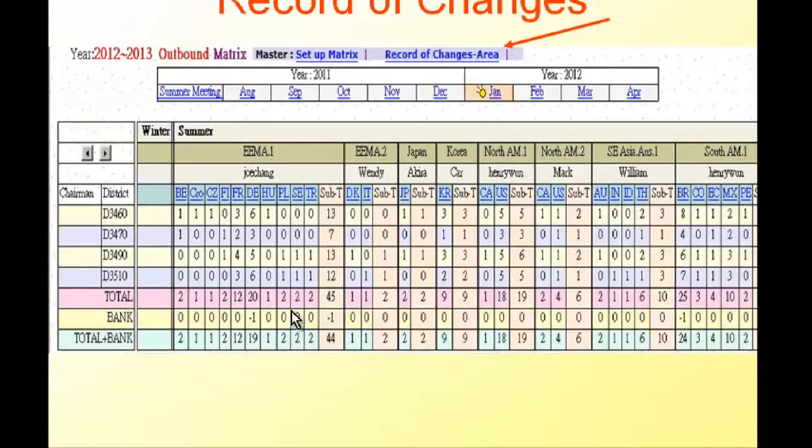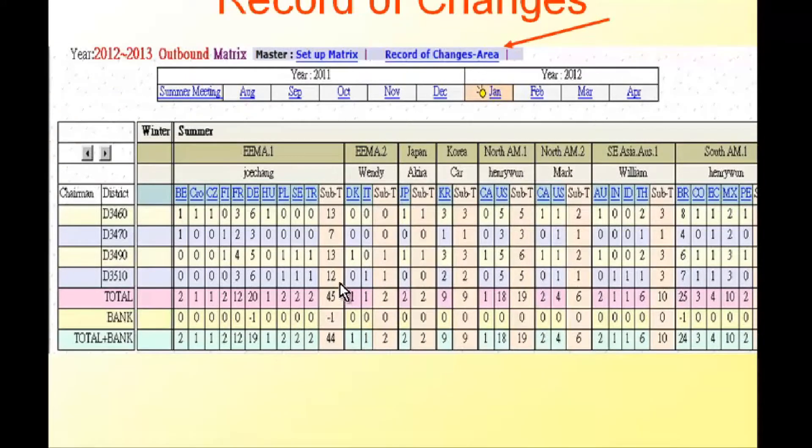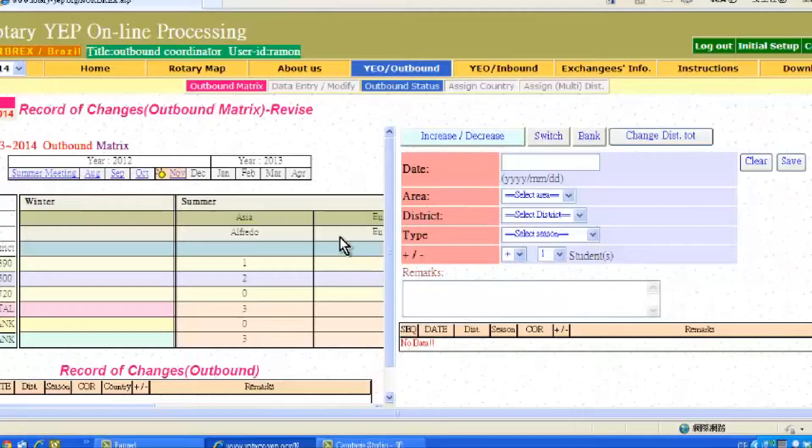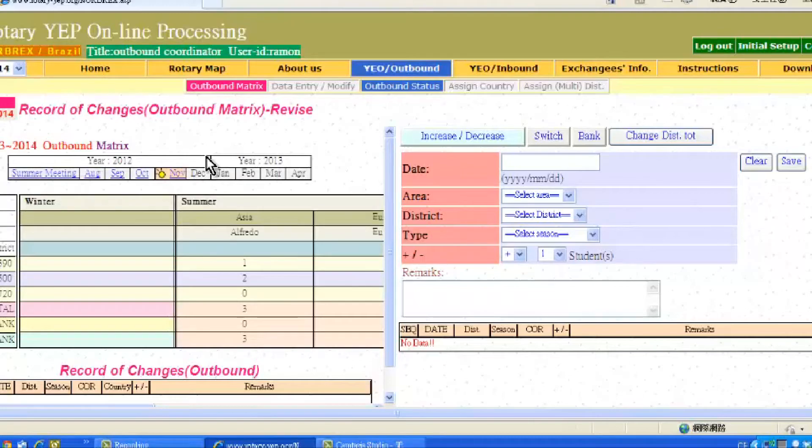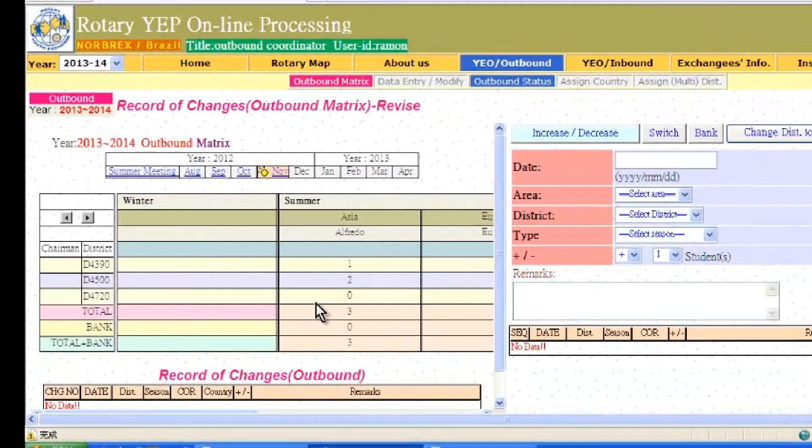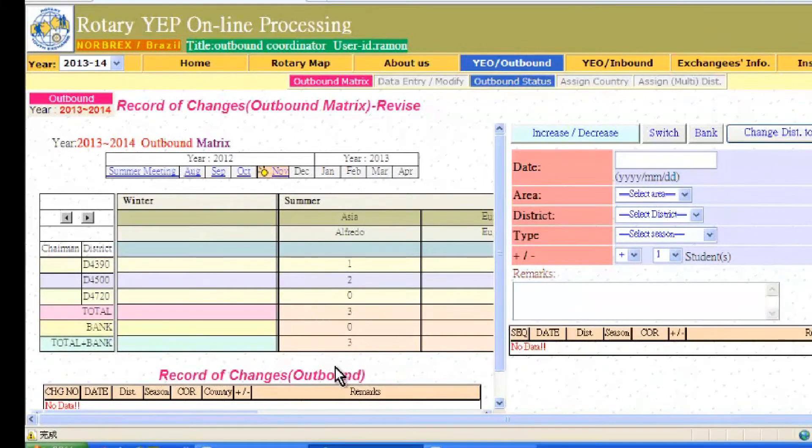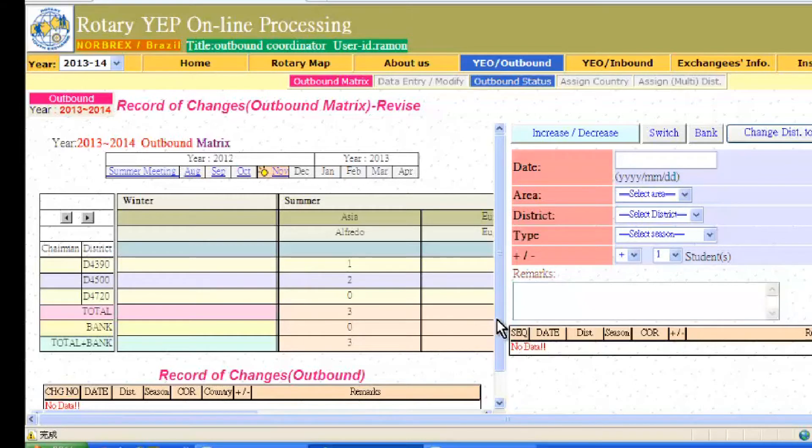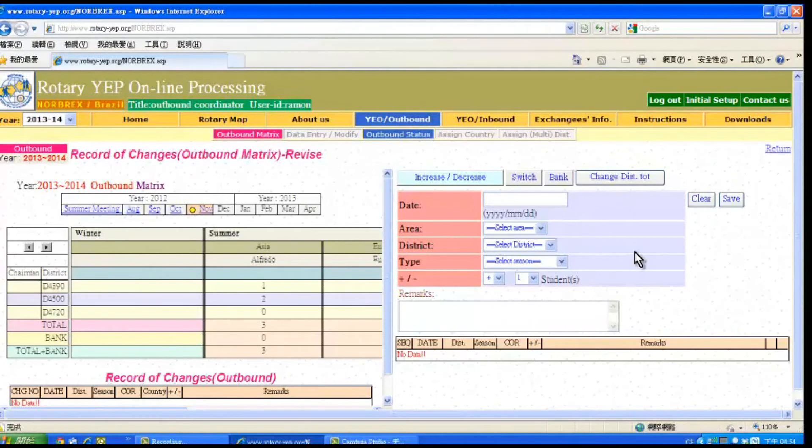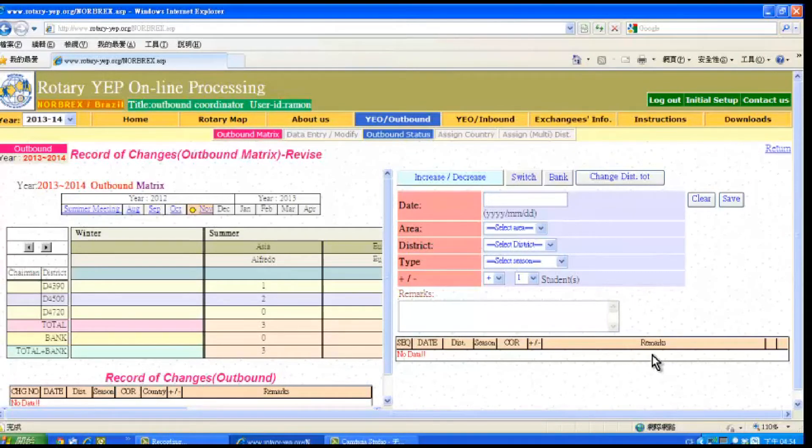After April, changes to the metrics can be made from the Record of Changes. When you click Record of Changes, you will see the screen divided into two parts. The upper left screen shows the metrics and the lower part shows the record of changes made to the metrics. The upper right screen is where one makes requests for changes, and the lower right screen shows the remarks.